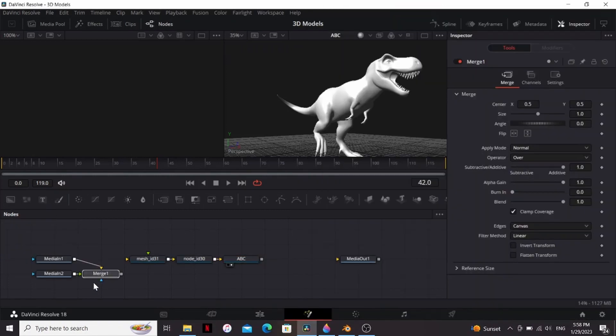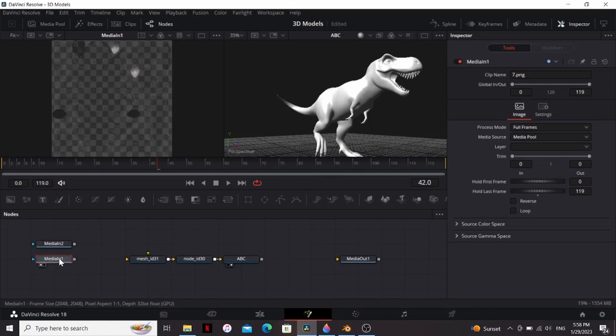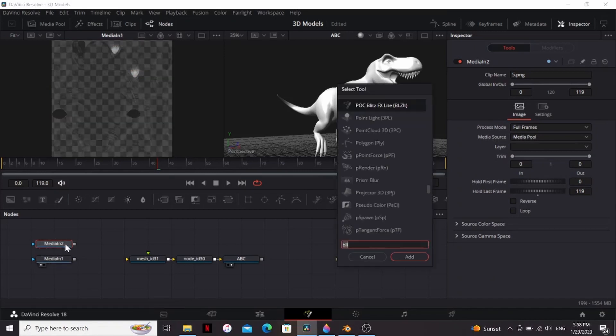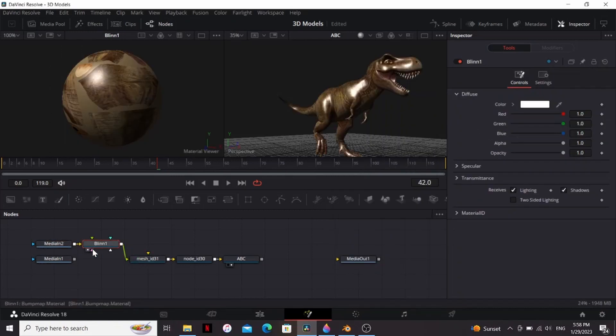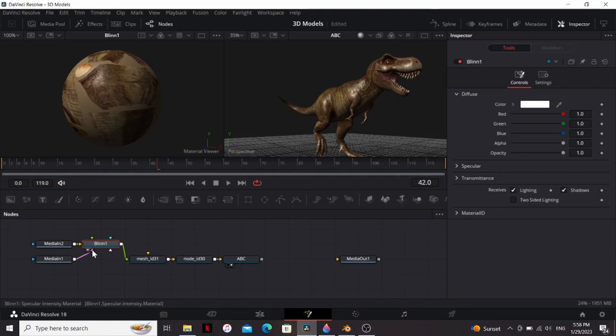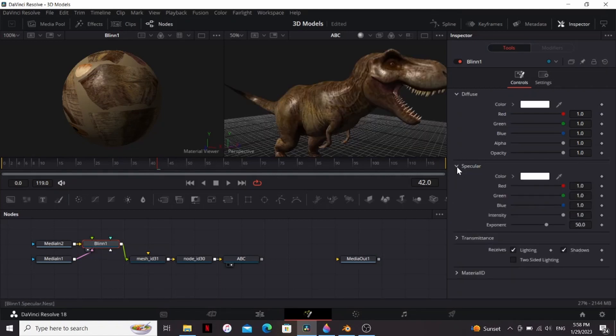So that merge node, we don't need that. Now we have two media inputs: a color map and a roughness map. With the color map selected, I'm going to add a blend and plug that into our dinosaur, and then with the roughness map I'm gonna plug that into the specular intensity material. That's looking a little bit shiny for me, so under the specular I'm just gonna play around with the intensity and the exponent.